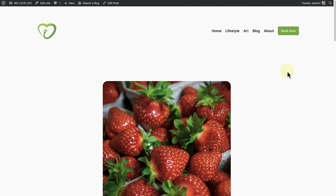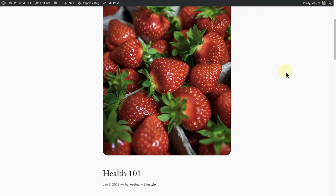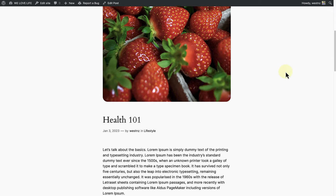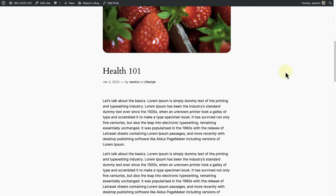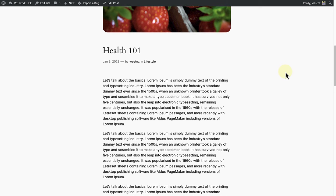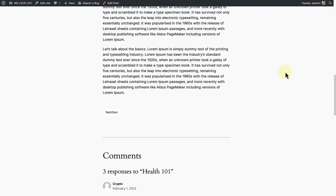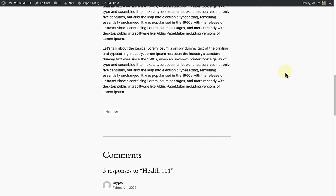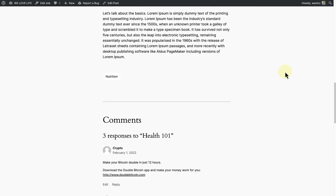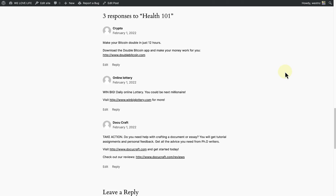At the top we have the post featured image, followed by the title, date, author, and category. Then we will see the post content and the tag which has been assigned to this post, and at the bottom we will see the comments that people have left.